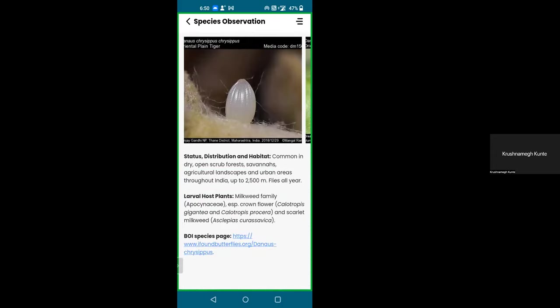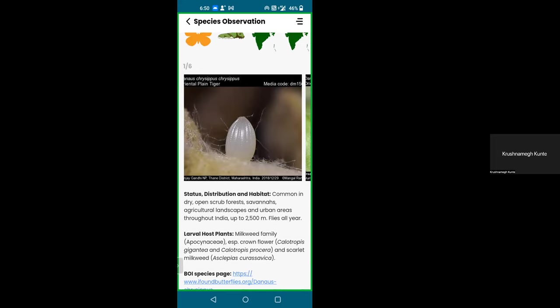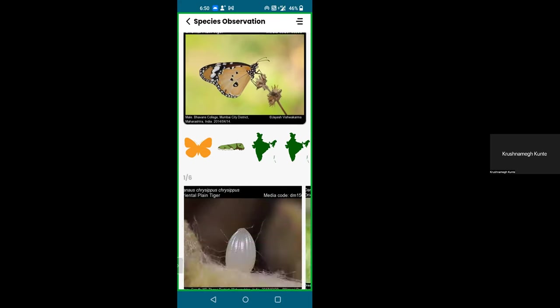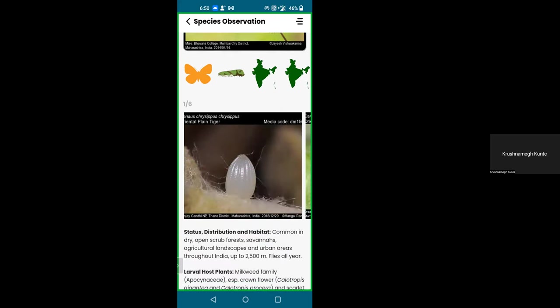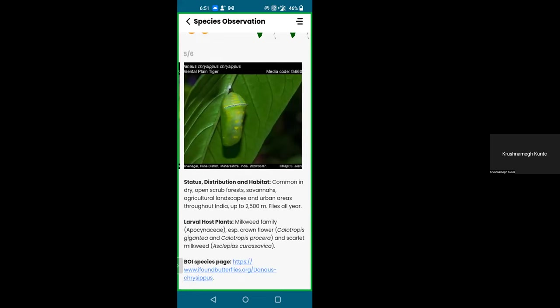The textual information below the image gallery is not yet there for all species pages — in fact we may have done it only for plain tiger so far. But this is the kind of information we want to make available for all Indian species. We'll have status, distribution, habitat, larval plants, and a BOI species page link. If you click that link it will take you to the website in case you want additional information. In the mobile app we show the default image on top, then image galleries with adult butterfly images, early stages, map, and larval plants.